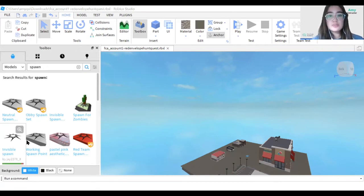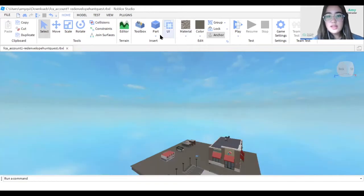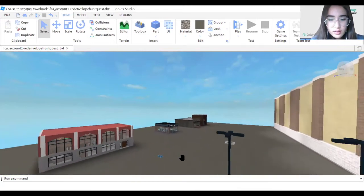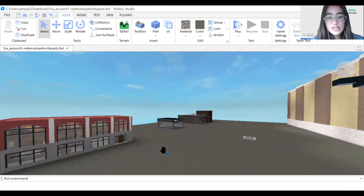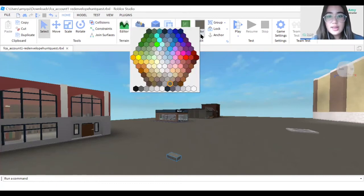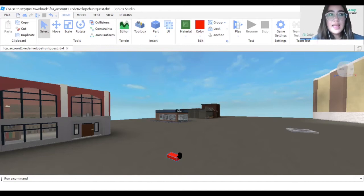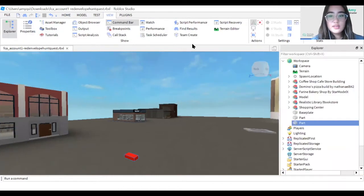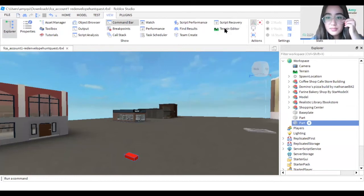We want to choose a part and change the material to plastic and the color to red. We're going to rename this part as 'Red Envelope'. In this part we also want to add some sparkles, so let's go ahead and rename them and add sparkle.